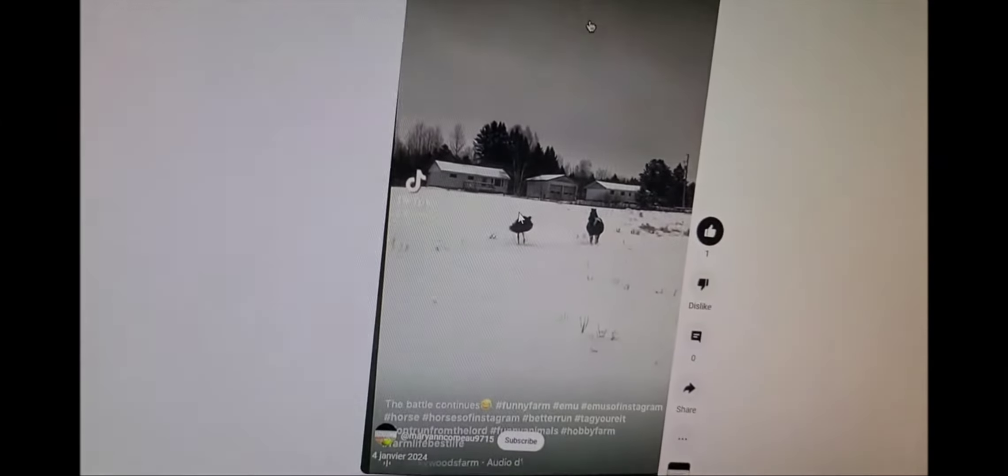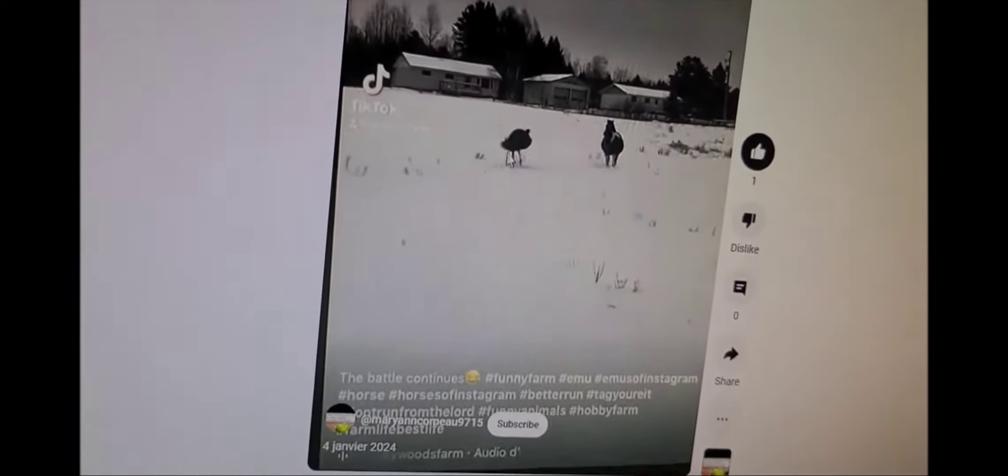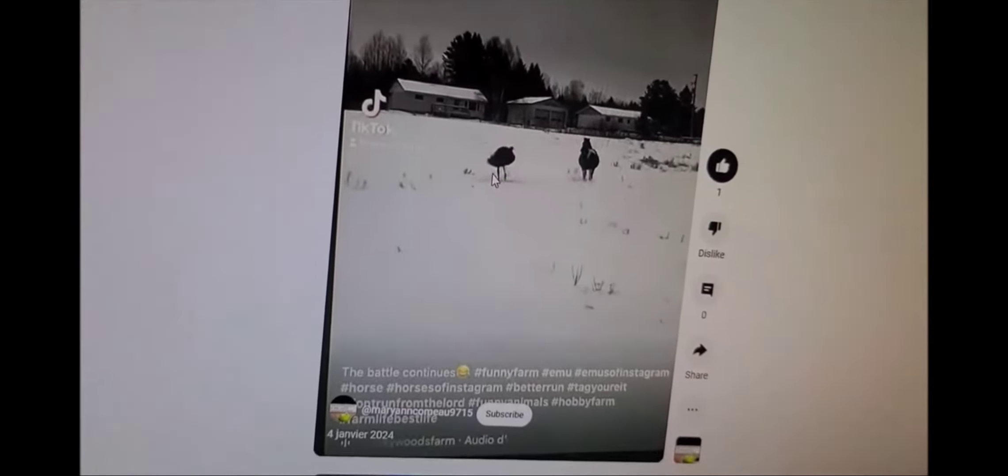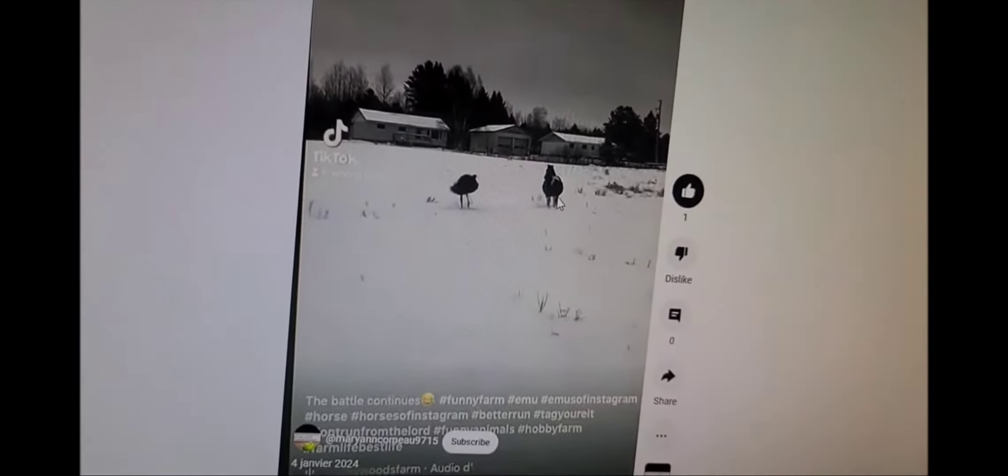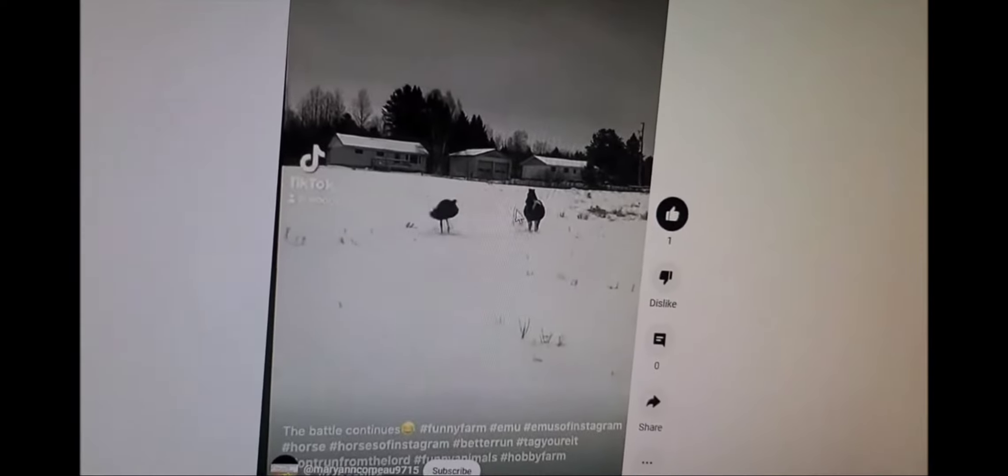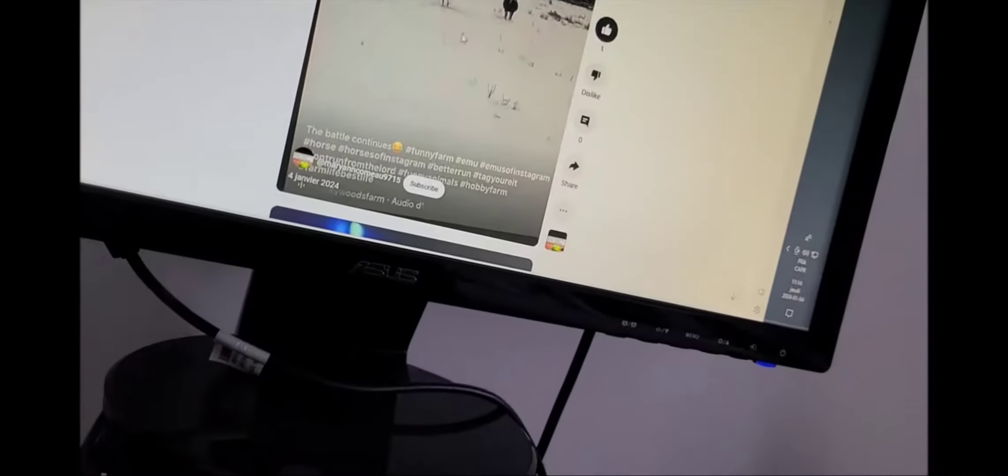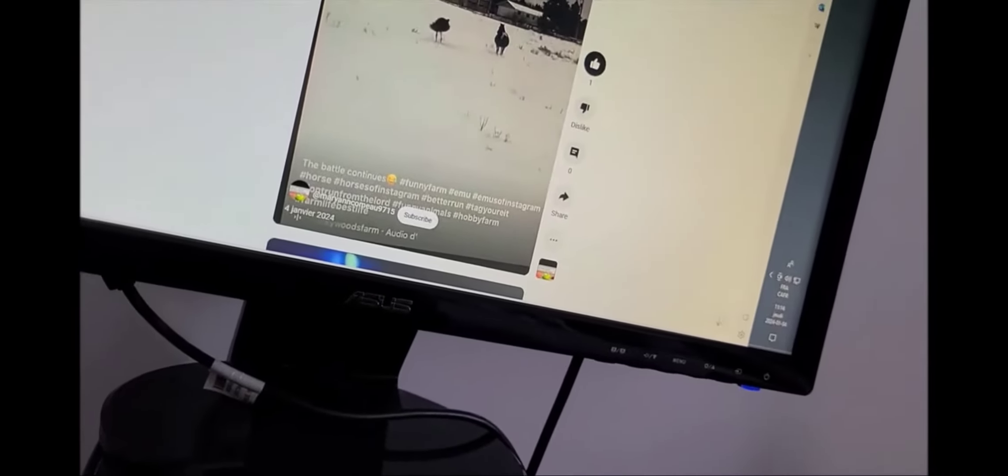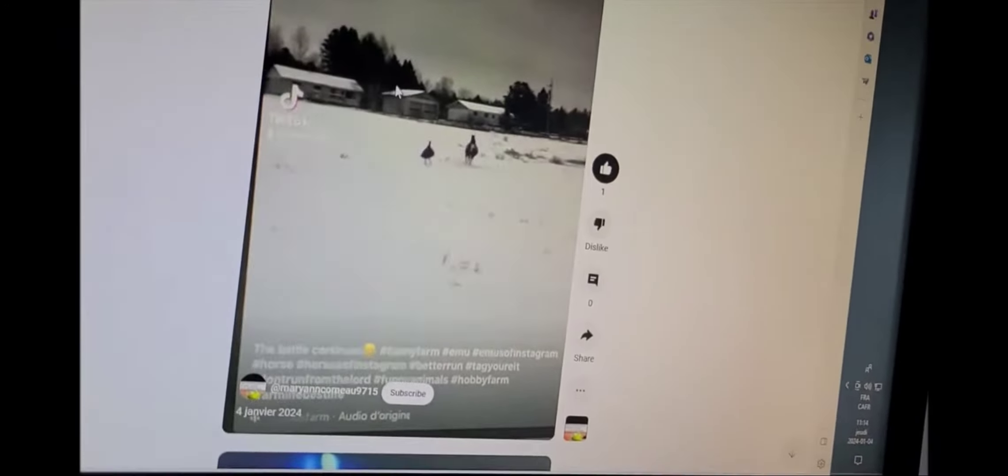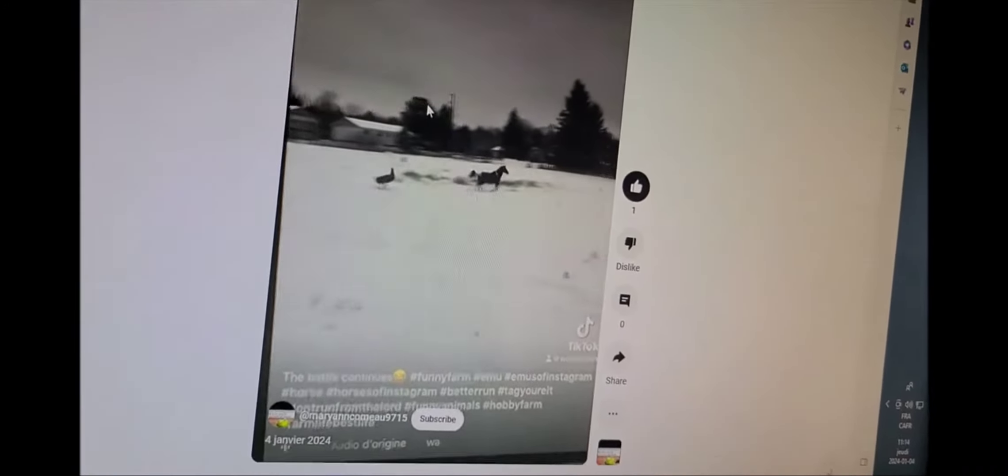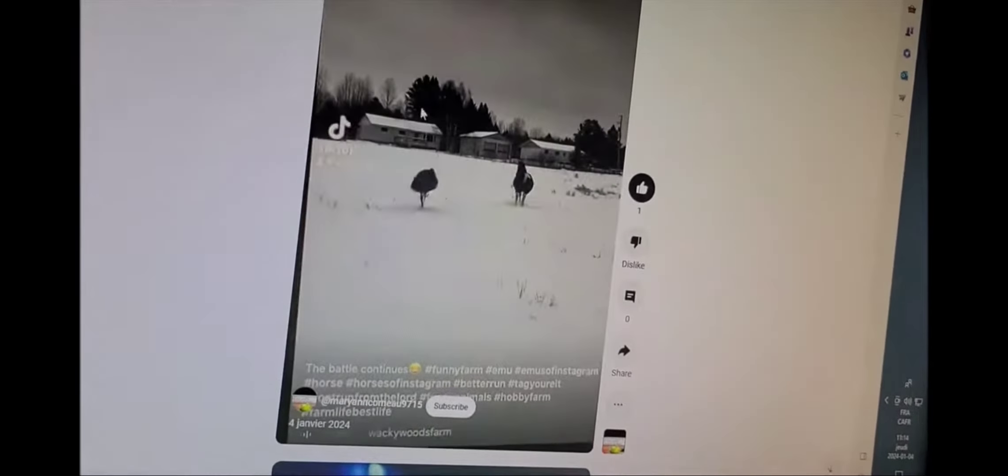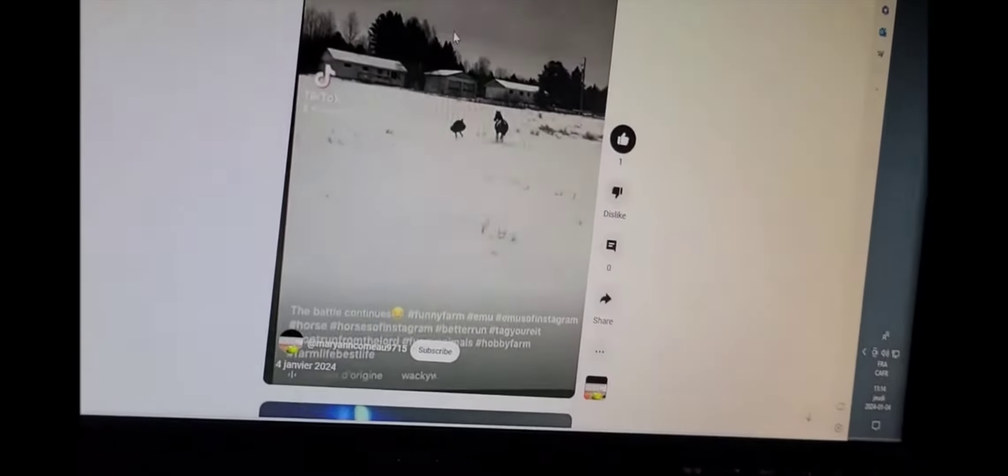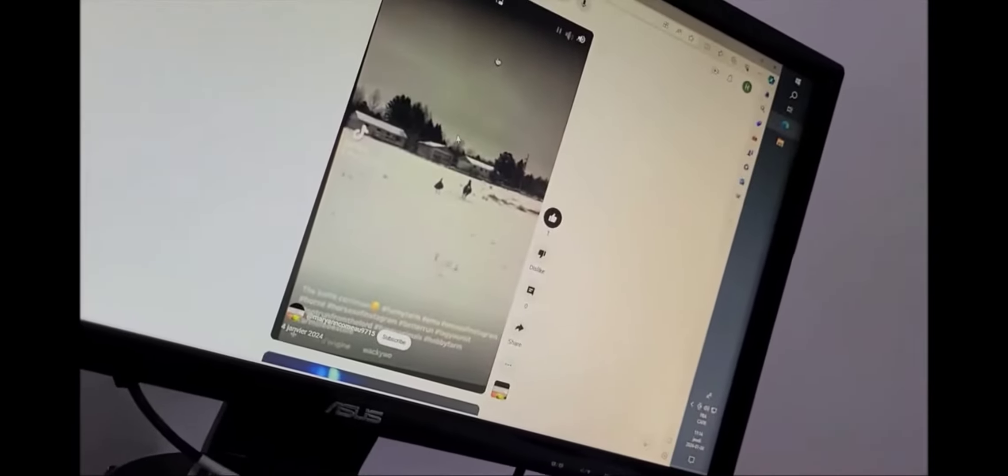You get the idea. You've got some type of bird running toward the horse or running with the horse. But what you hear: excuse me, do you have time to talk about the Lord and Savior Jesus Christ? Hey, don't run from the Lord. Where you go? Excuse me, do you have time? Don't run from the horse.